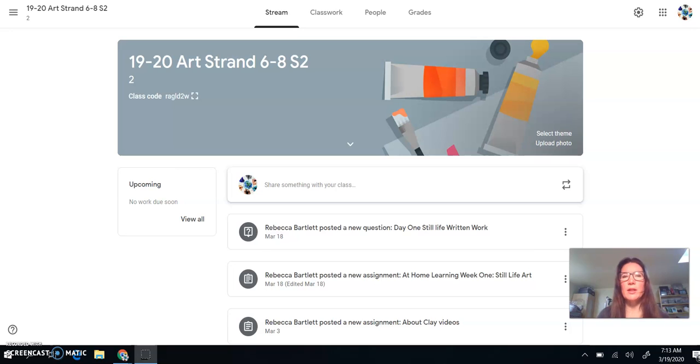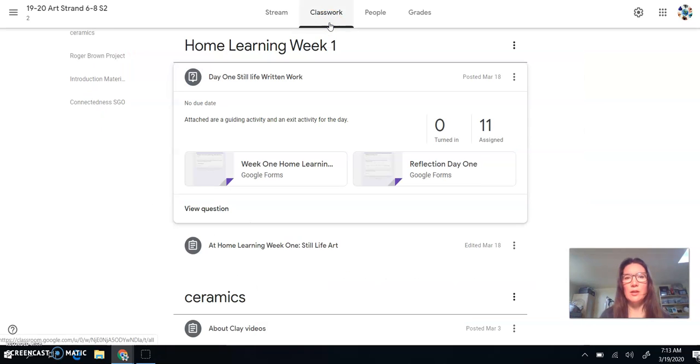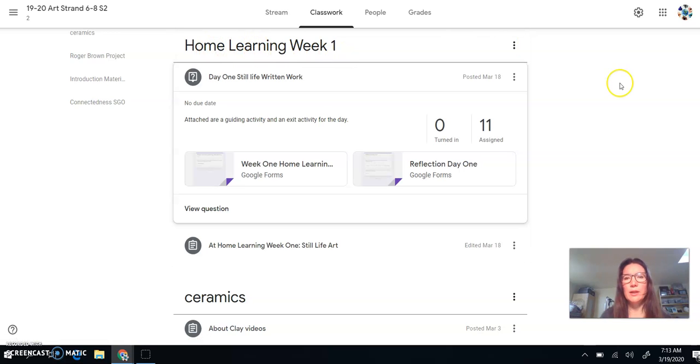Hi artists, it's Mrs. Bartlett here with Betsy Tora about how to use our Google Classroom. So when you're on the homepage, we can go to Classwork. And our first lessons are Home Learning Week 1.